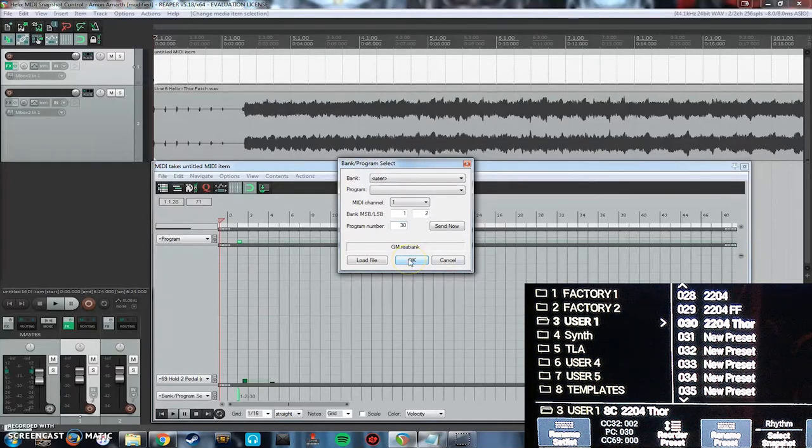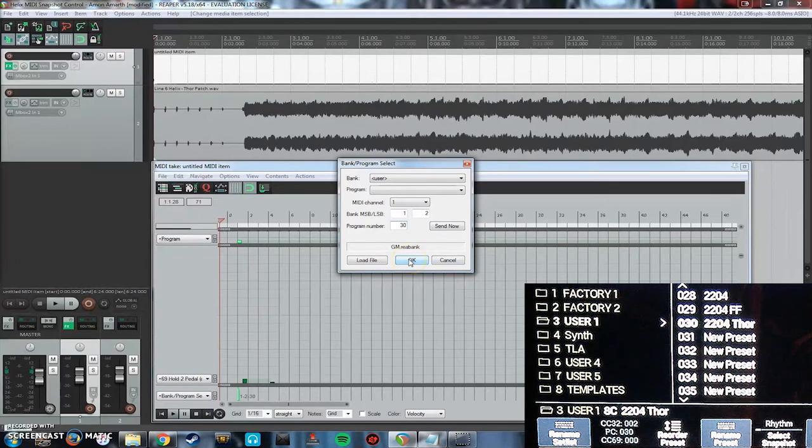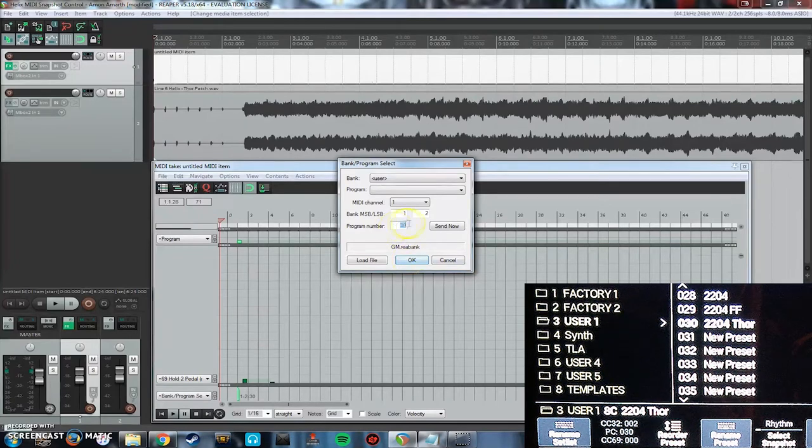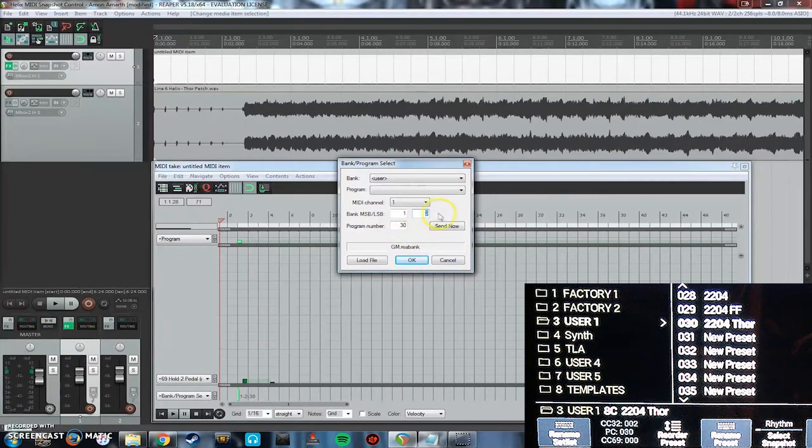To change presets, whole presets, all you have to do is adjust the program number as long as it's within the same bank.